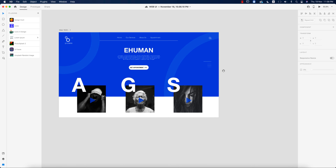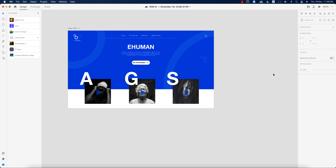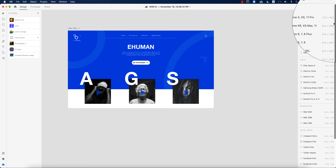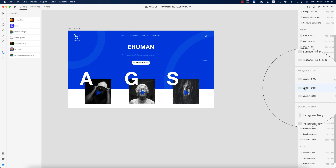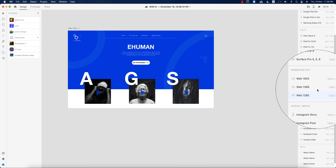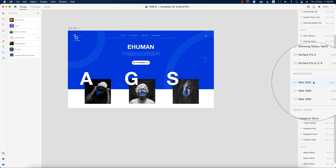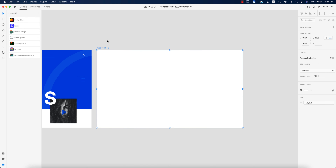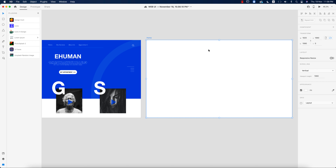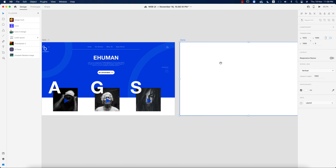First I'll take an artboard, which is like 1920 or 780. You'll get all the presets here — Web 1920 and 1366. Whichever you prefer, please select that one. I'm selecting 1920 and giving the name 'Home'. So this is my artboard and I'll work in this artboard.